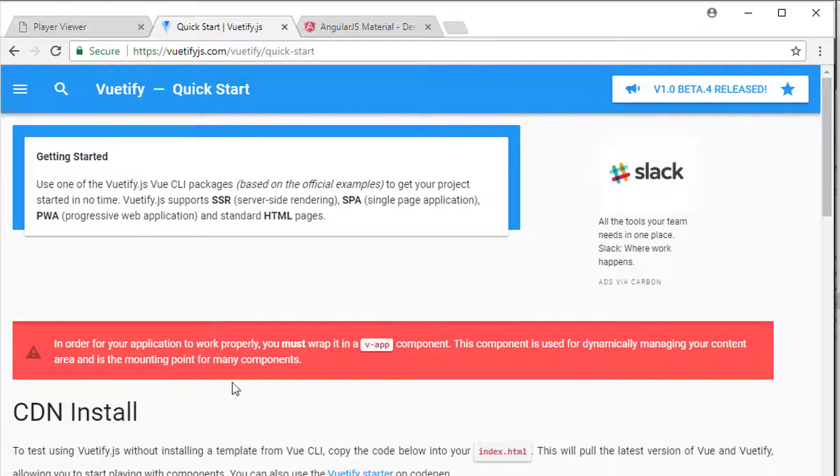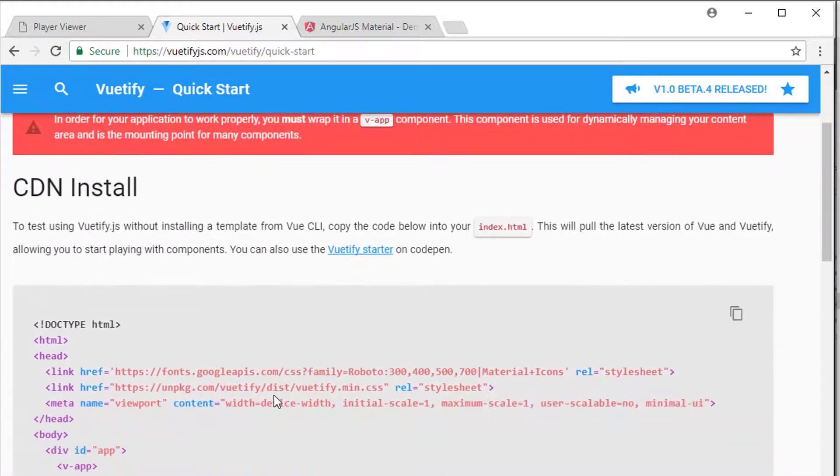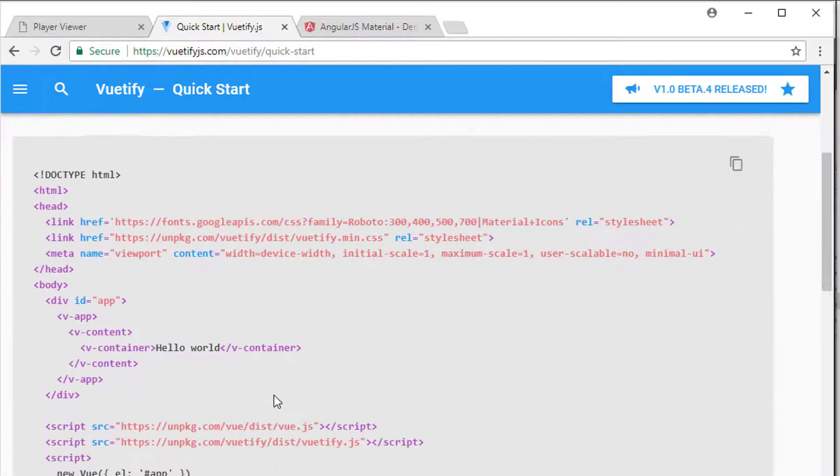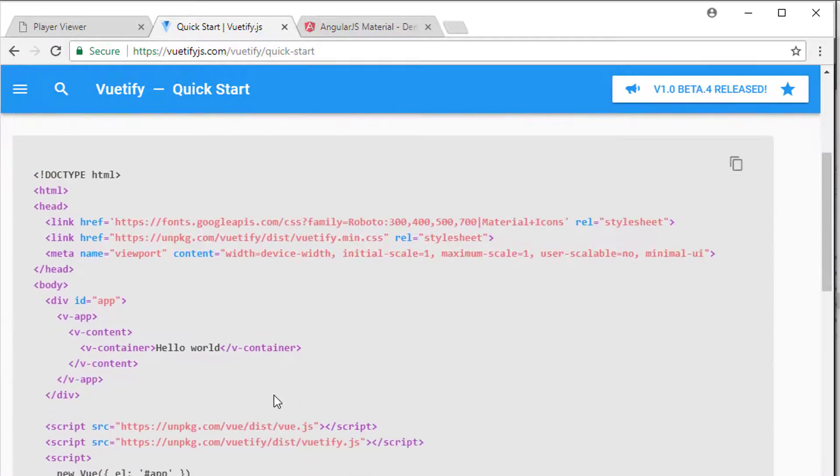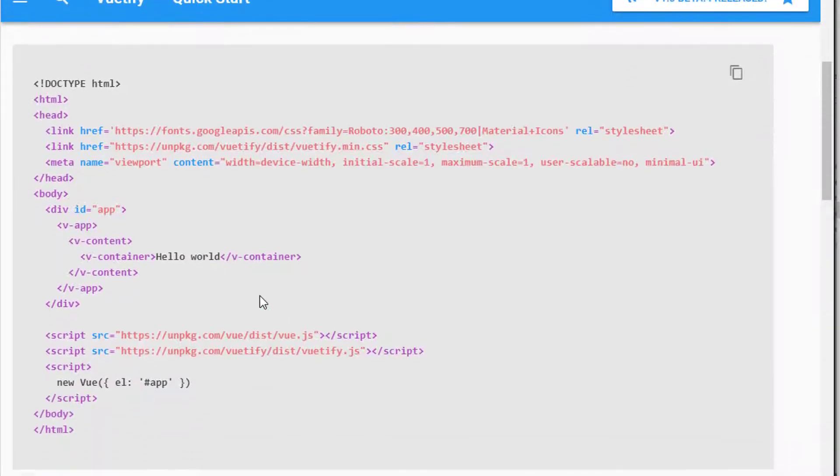Take note of this alert in red here about the VApp component, because that's something that's often missed and causes problems. And what we're going to do is basically take this HTML script as it is here and copy the bits we need and get going with using Vuetify.